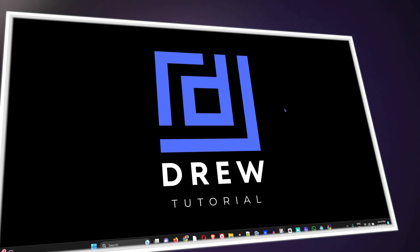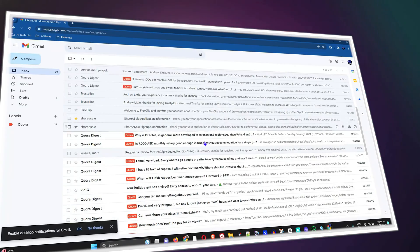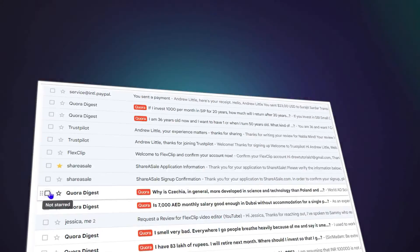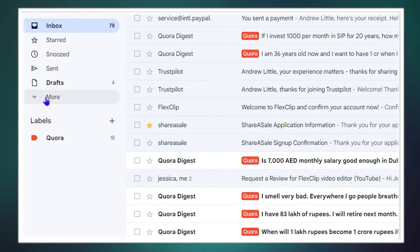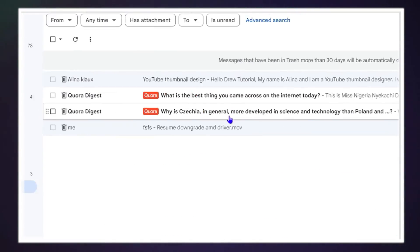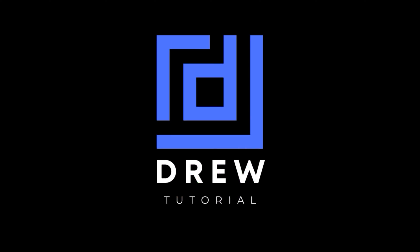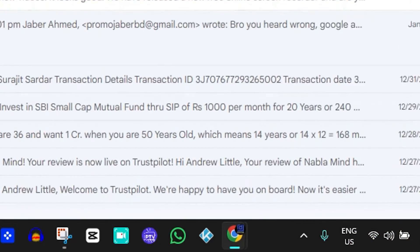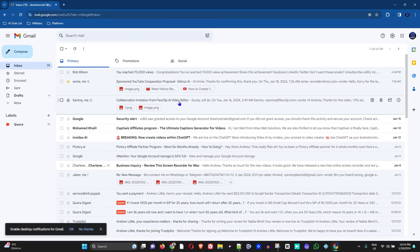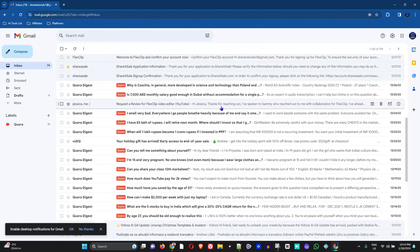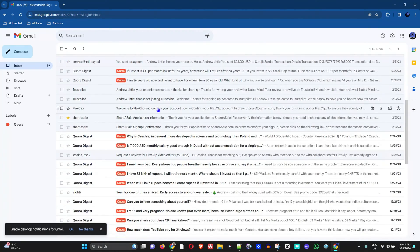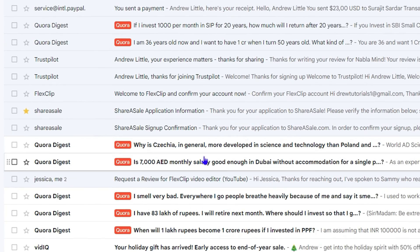Hey guys, welcome back to the tutorial. In today's video I'm going to show you how to fully delete an email within your Gmail. Go ahead and open up your Gmail, and once you're there, search for the email that you want to delete.